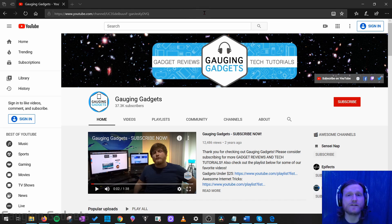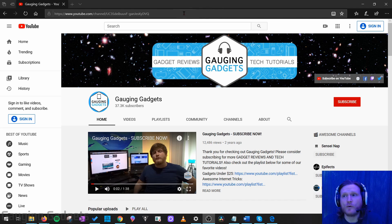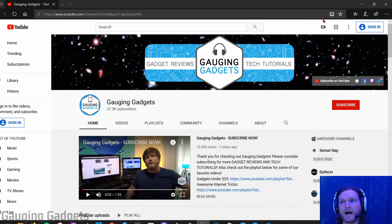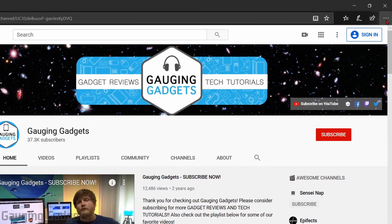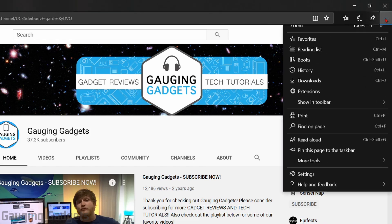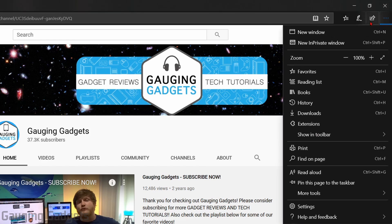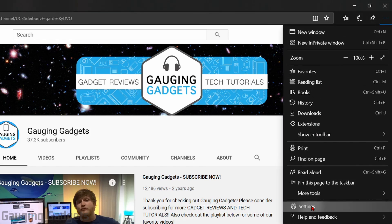The first thing we need to do to get started is simply open up Microsoft Edge and then go into the settings by first selecting the three little dots in the top right. Once the menu opens up, go down to settings and select settings.